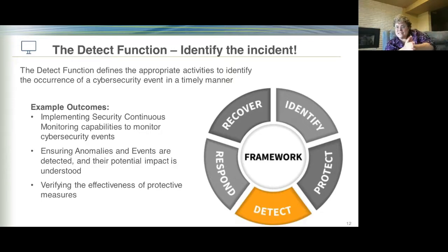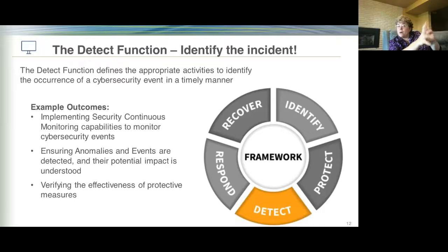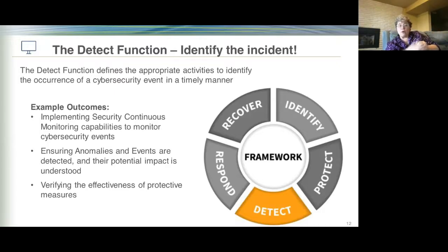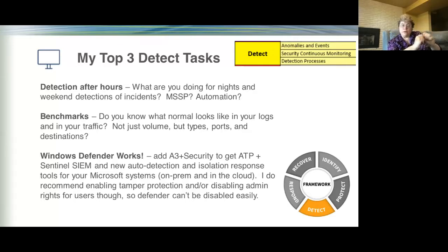Now let's move to Detect. In the detection space, an attack is happening and we need to see it. We want to identify that a bad thing is happening right now. We have monitoring — we want to know anomalies. To see an anomaly, you need to know what normal looks like. Most of us in school districts work daytime hours. Who's watching the shop at nights and on weekends? The bad guys are intentionally attacking us on weekends and holidays.